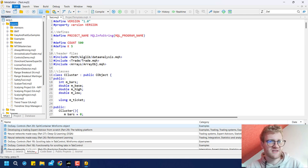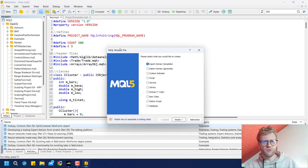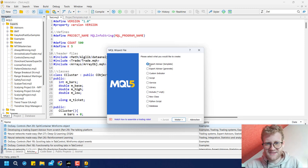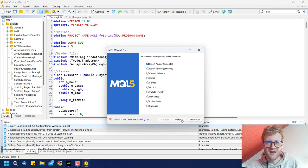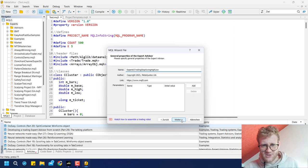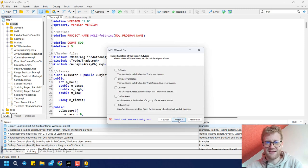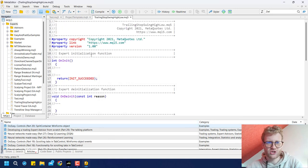If you don't see the navigator, click on View > Navigator. Click New, select Expert Advisor because these are programs that can take trading operations, then click Next. Provide a name like 'Trailing Stop Swing High Low' — it makes sense to choose a name that reflects the functionality. Then click Next, Next again, and Finish. This creates a brand new expert advisor.